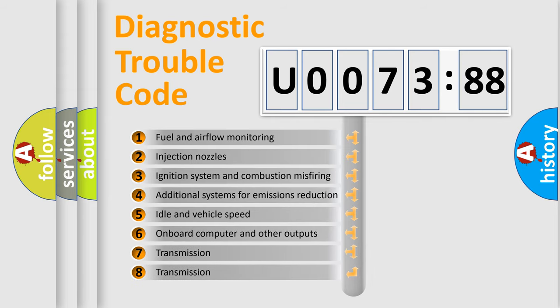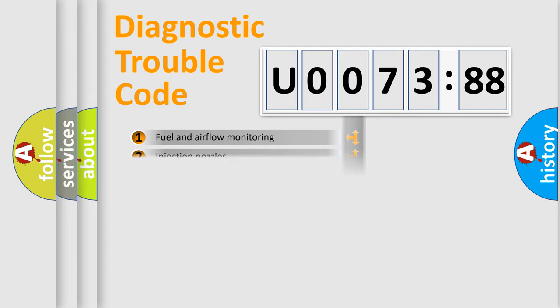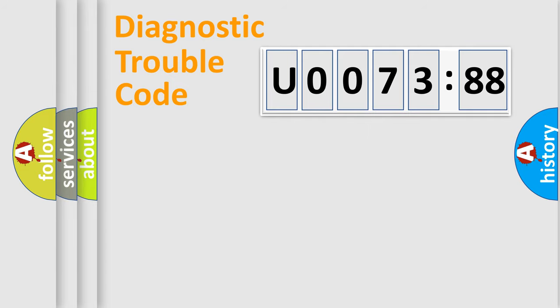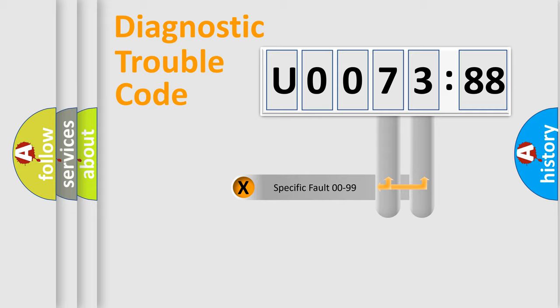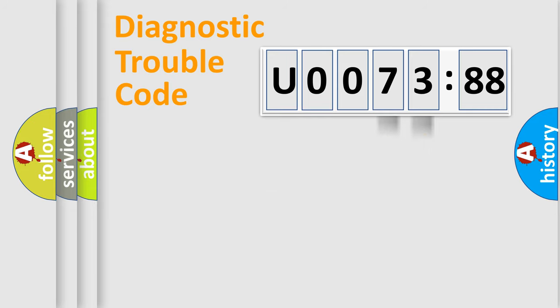The third character specifies a subset of errors. The distribution shown is valid only for the standardized DTC code. Only the last two characters define the specific fault of the group.